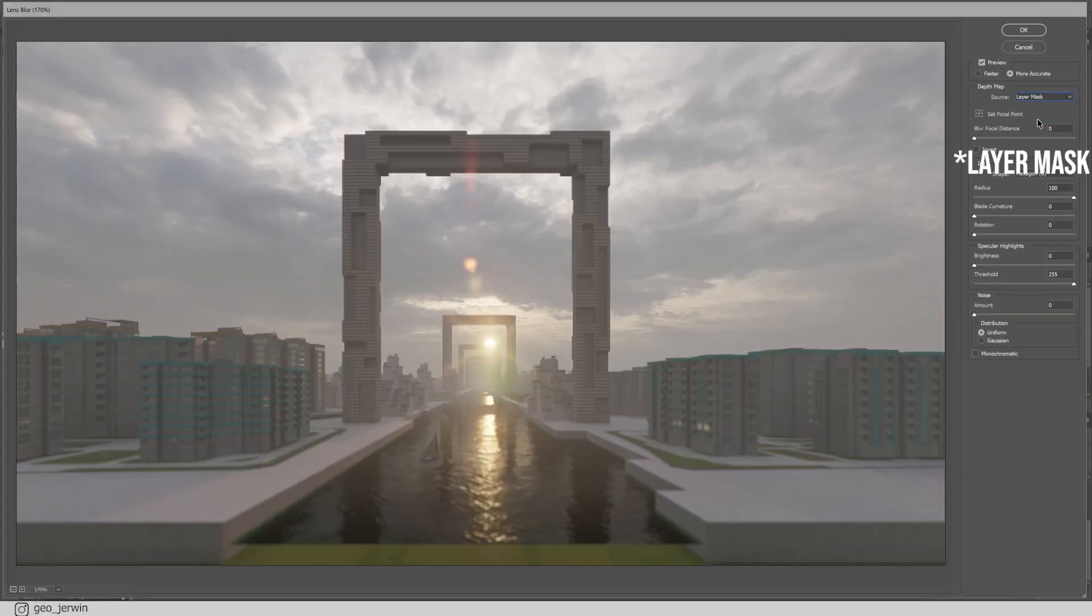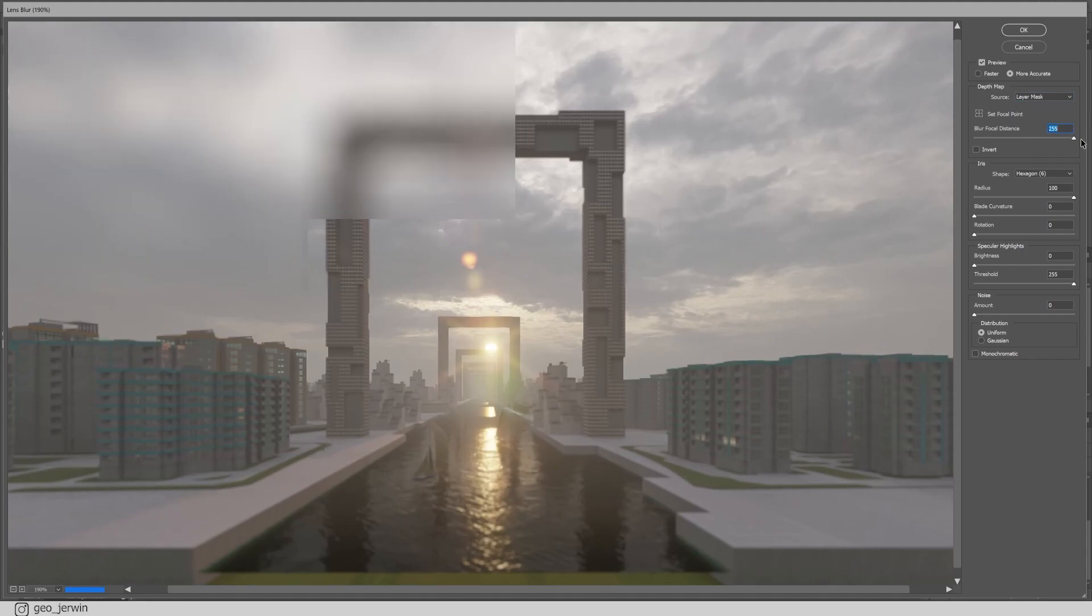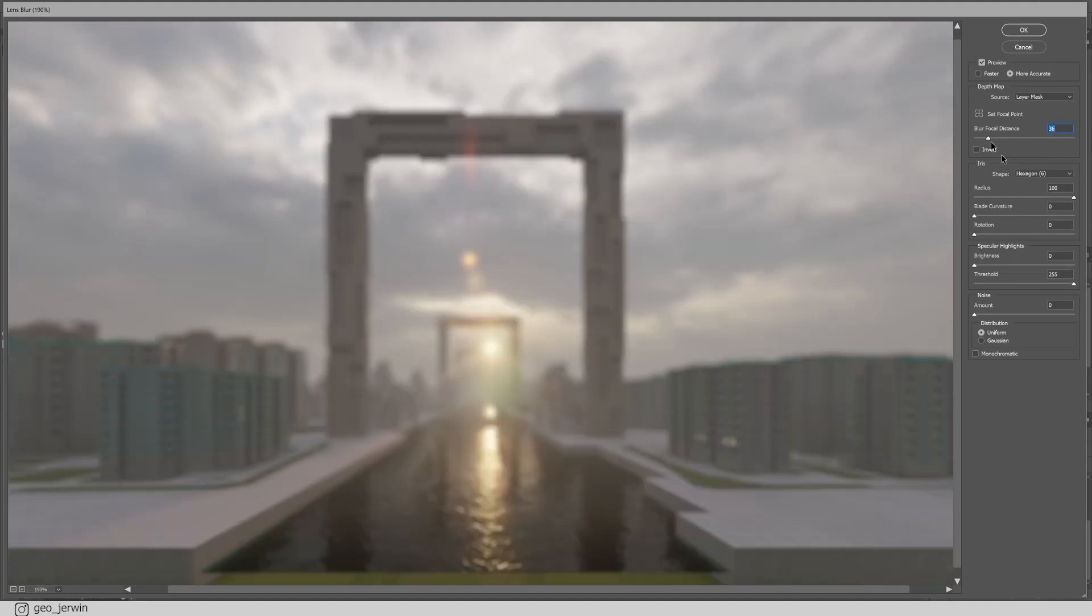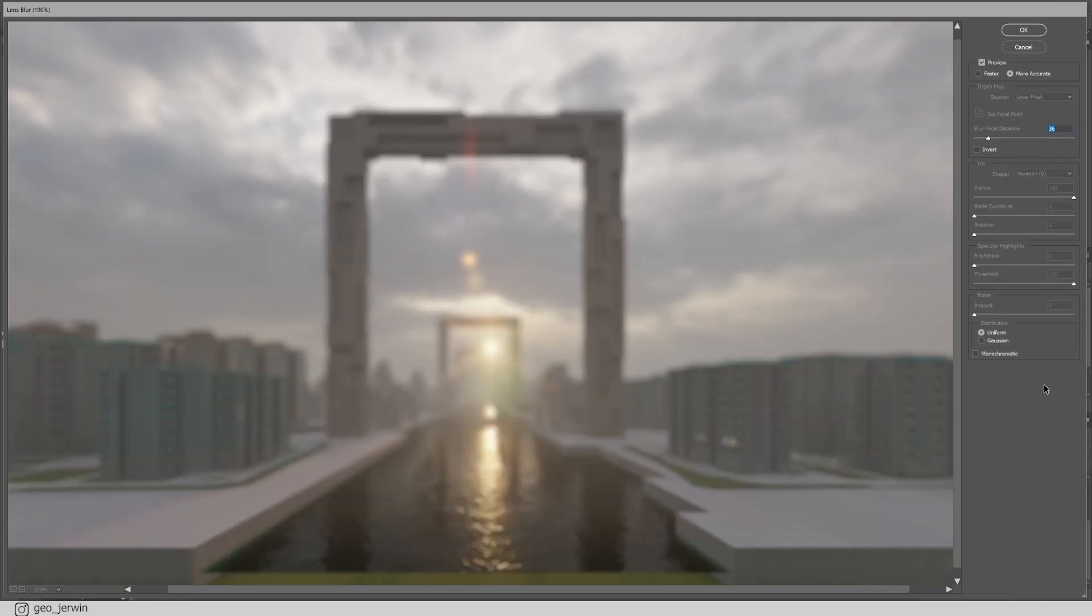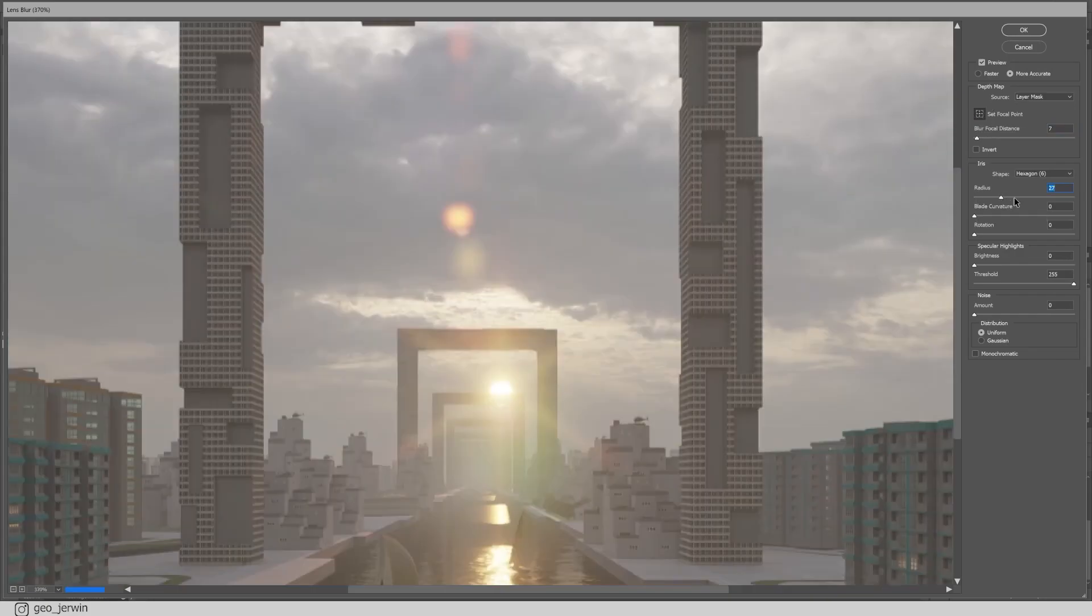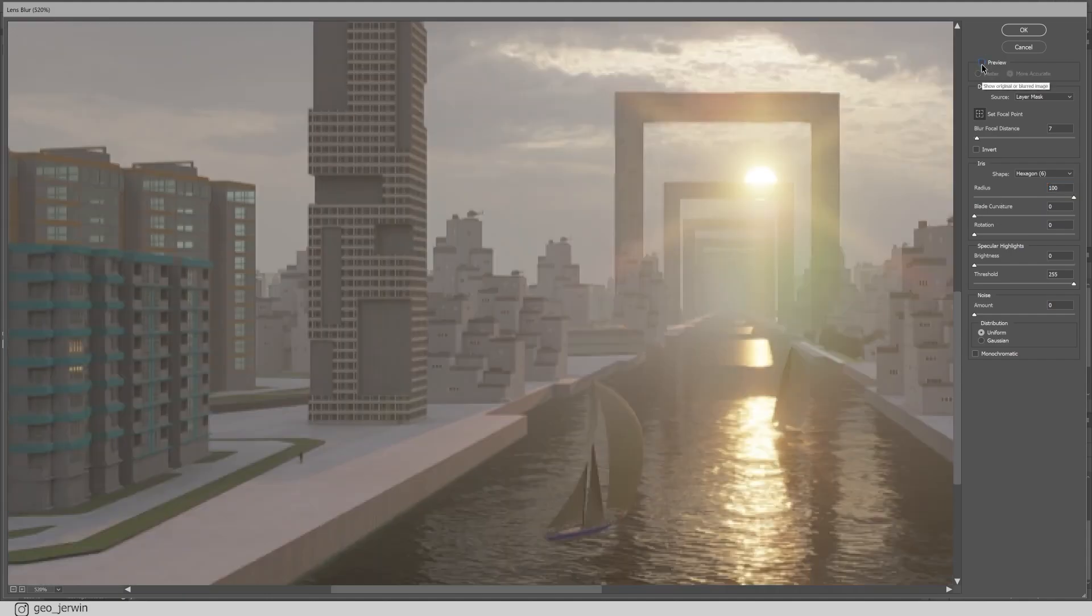Now, it automatically considers the lighter areas of the mask as closer and darker areas as further. Which means the image now has a 3D perception. Now, you can manually select the focal distance or you can select the plane by clicking with set focal point tool. Press the radius to see a more dramatic effect. Here, you can see the difference. This is the before and this is the after.